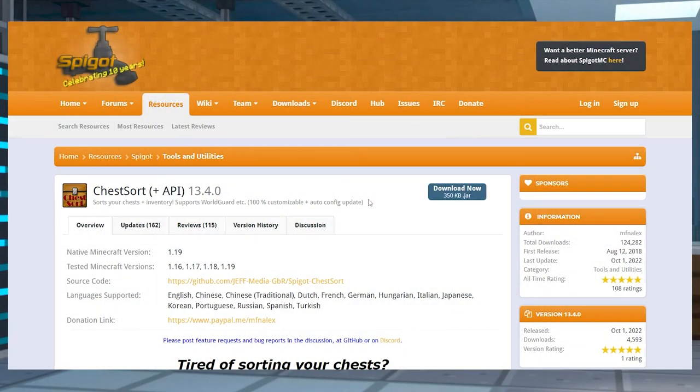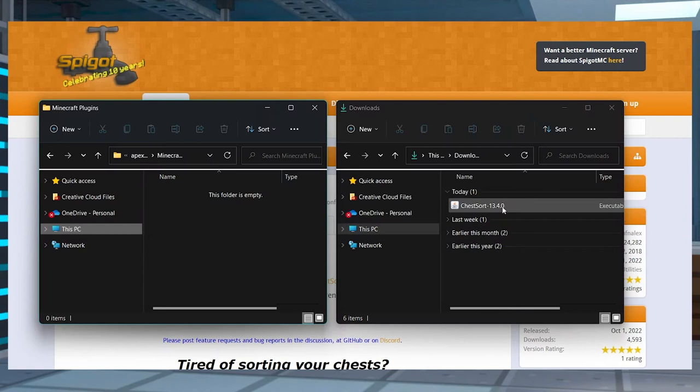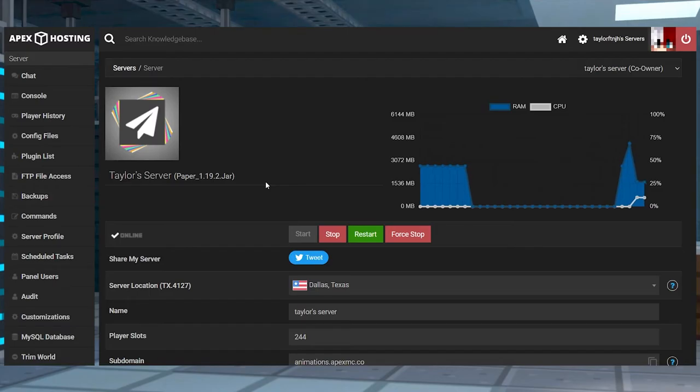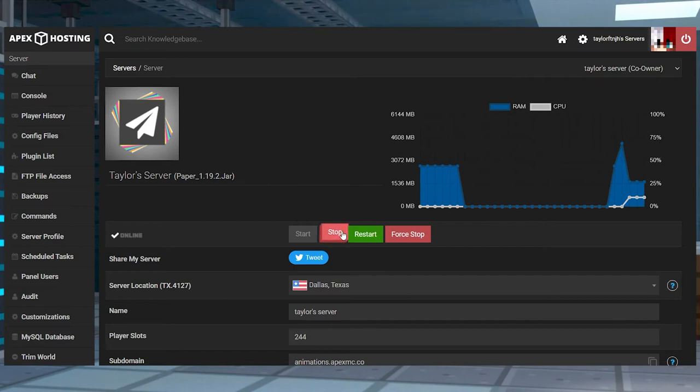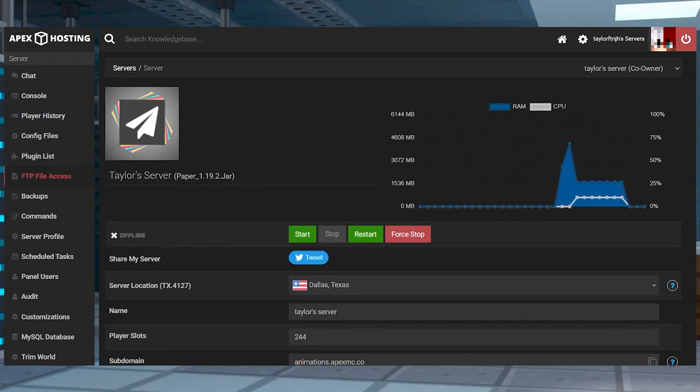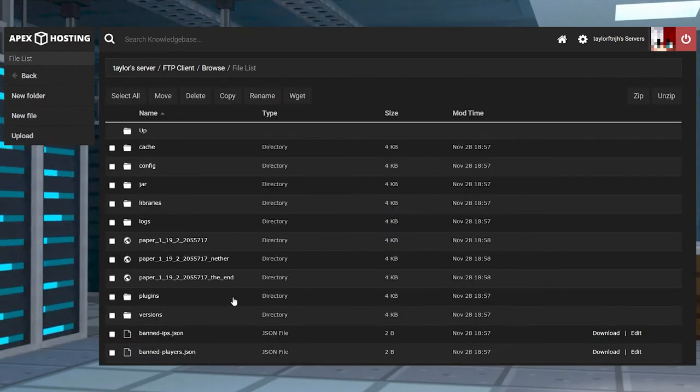Head towards ChestSort on Spigot and press download now. Save the file somewhere like a separate folder, and then head right over towards your Apex server panel. Stop the server and once it is completely offline, click FTP file access near the top left and log in.